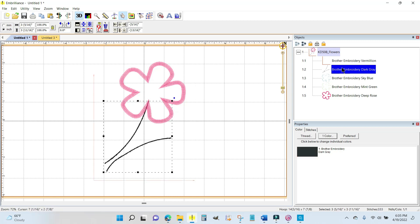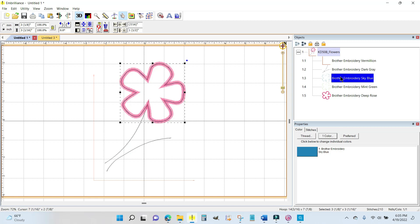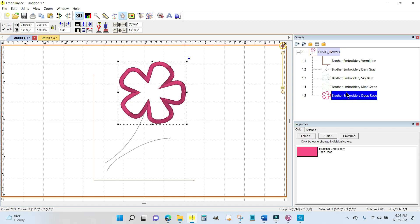Then here are the stems. This is an applique design, so here's the placement line for the flower, the tack down for the flower, and then the final satin stitch.